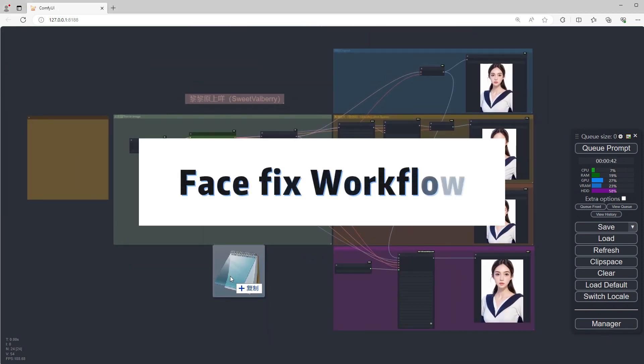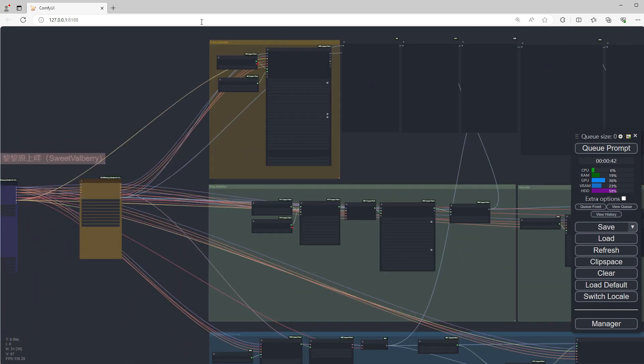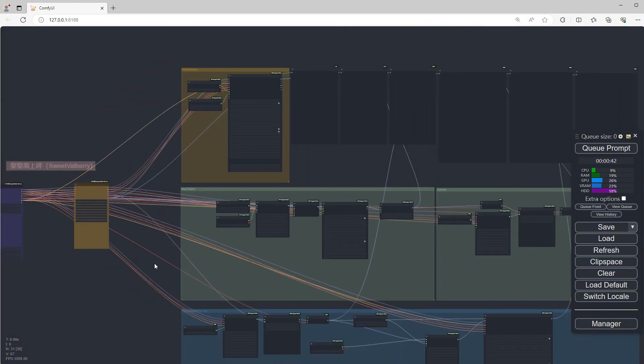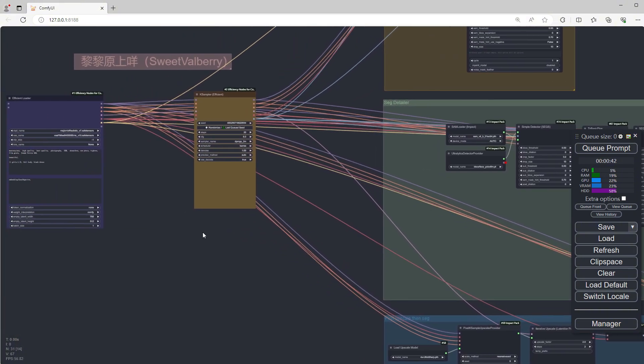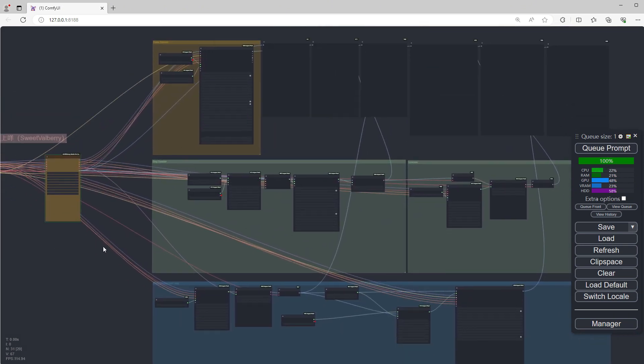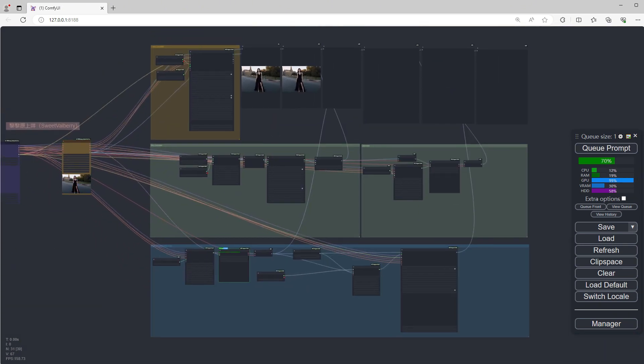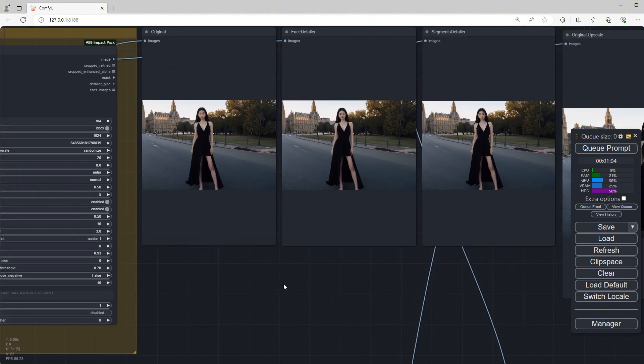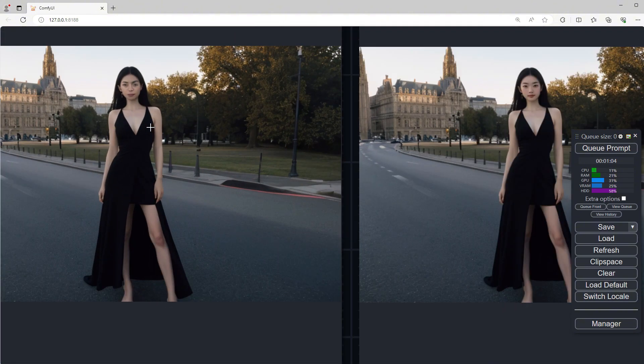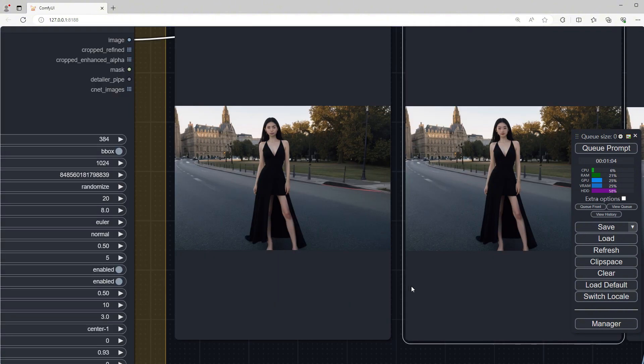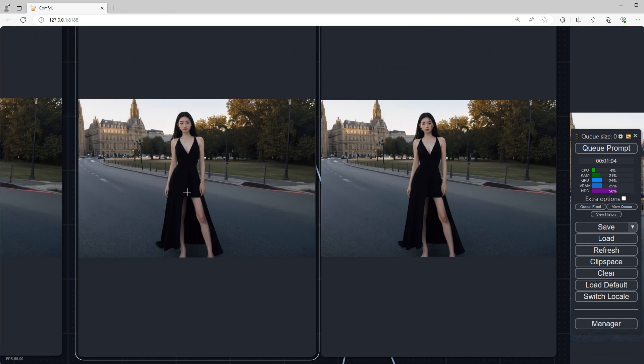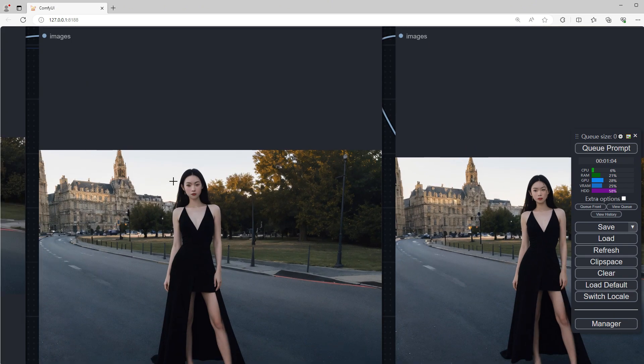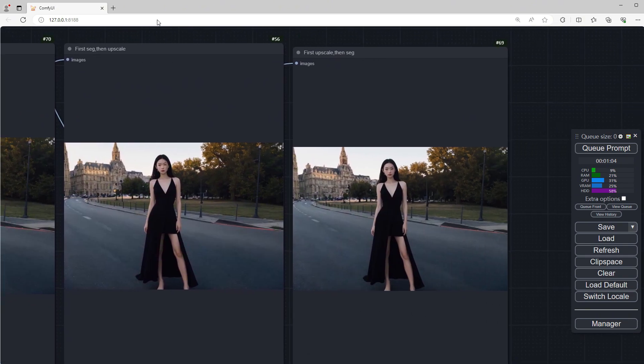Face Fix Workflow. This workflow demonstrates the results of fixing face using Face Detailer and Seg Detailer. Simply click Run directly to see if it works properly. This process takes a long time, so I'll speed it up to let you see the results faster. This is the original image. And these are the final images. The last three are the results after upscaling.